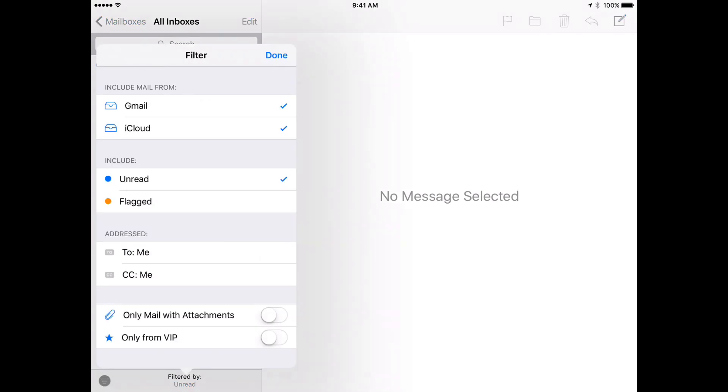So I can say only include from certain accounts. I can say show me the unread ones or maybe show me the flagged ones or both. I can say whether it's addressed to me or CC to me or whether it's got attachments or whether it's from a VIP. So I can adjust all of that to my liking.